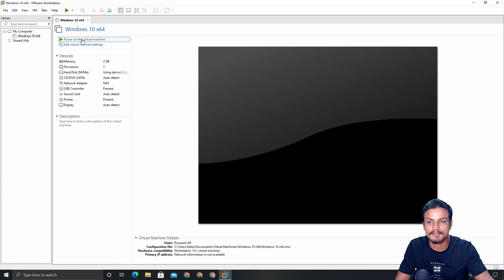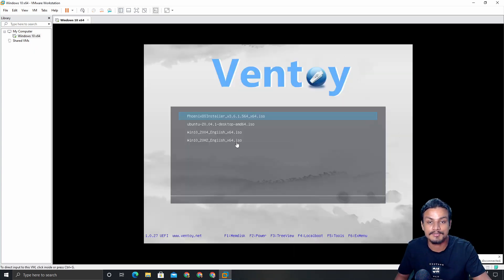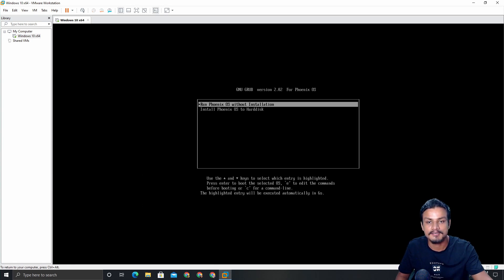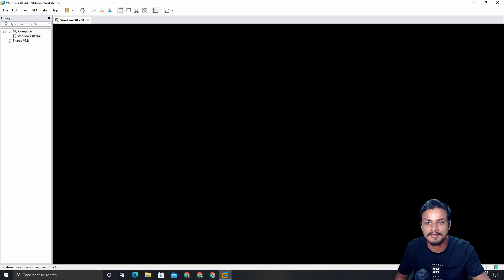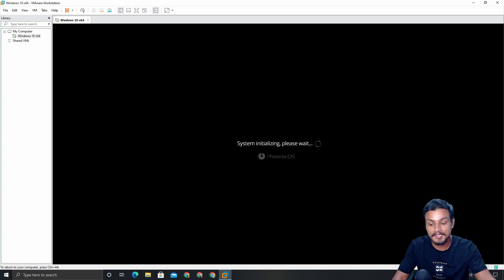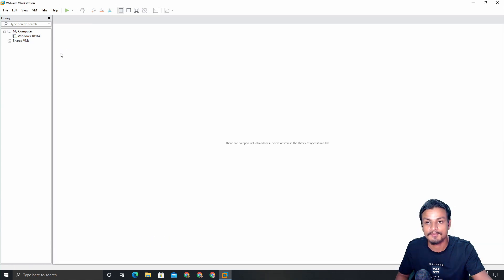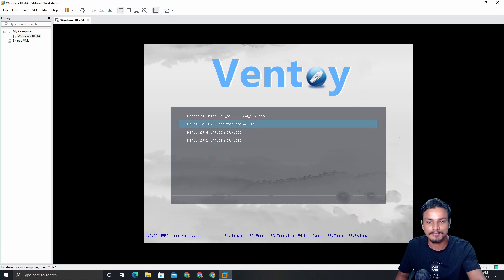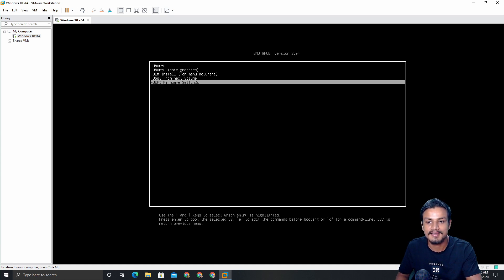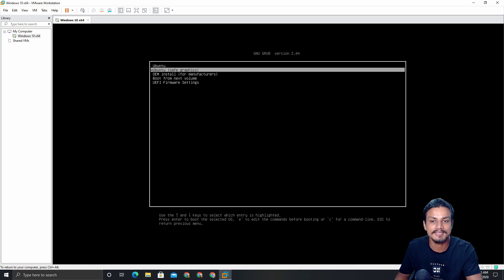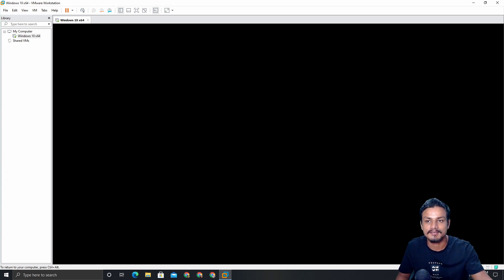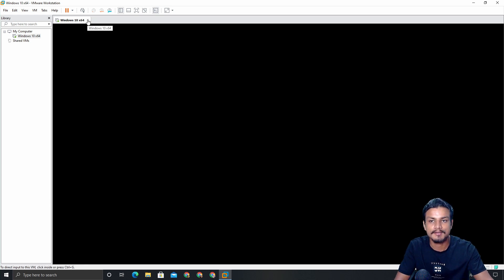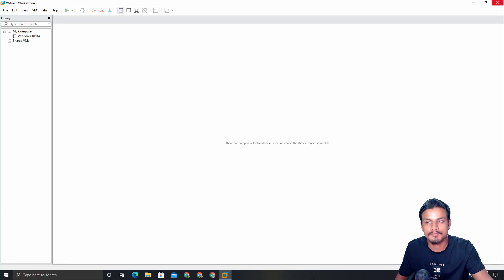Let me do the same with another OS. Let's say I changed my mind and now I want to boot Phoenix OS — hit Enter and run the live CD, and as you can see it's booting Phoenix OS. Simple! I changed my mind again — now let's try Ubuntu. Choose Ubuntu, run the live session, and it's booting. You can see Ubuntu is booting. This is how it works and how you use it.